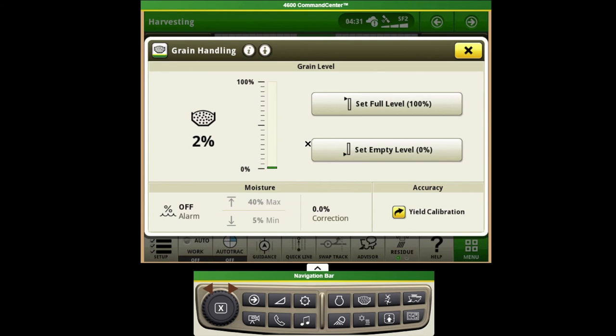Now before we start harvesting we'll want to ensure that we have the empty level set at zero, and then as we harvest along this indicator will rise.